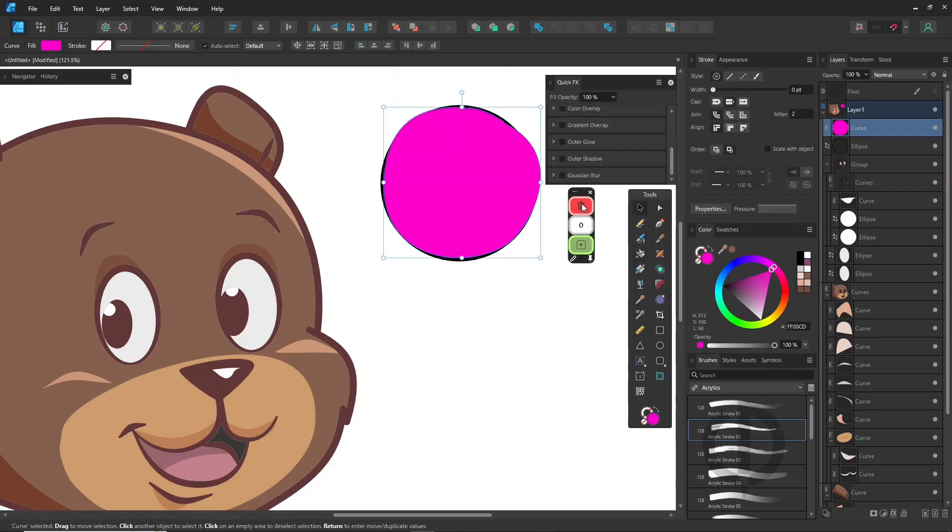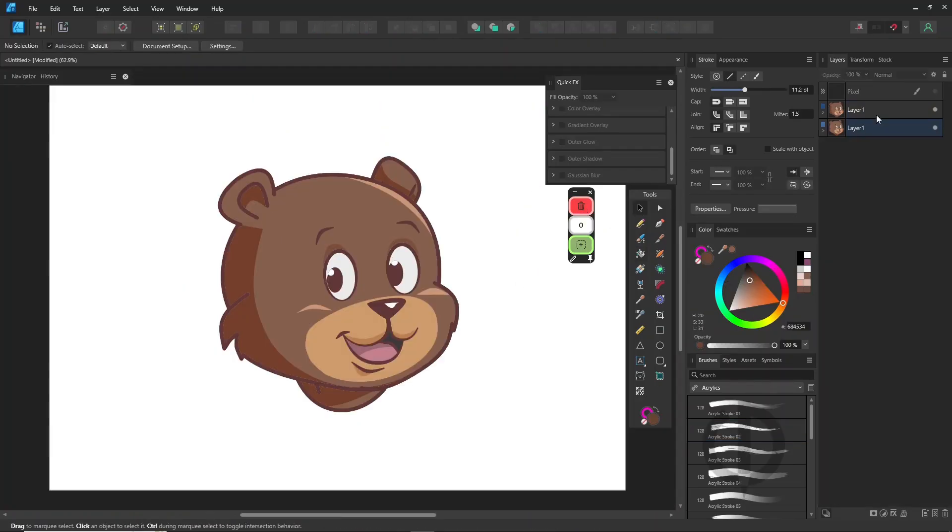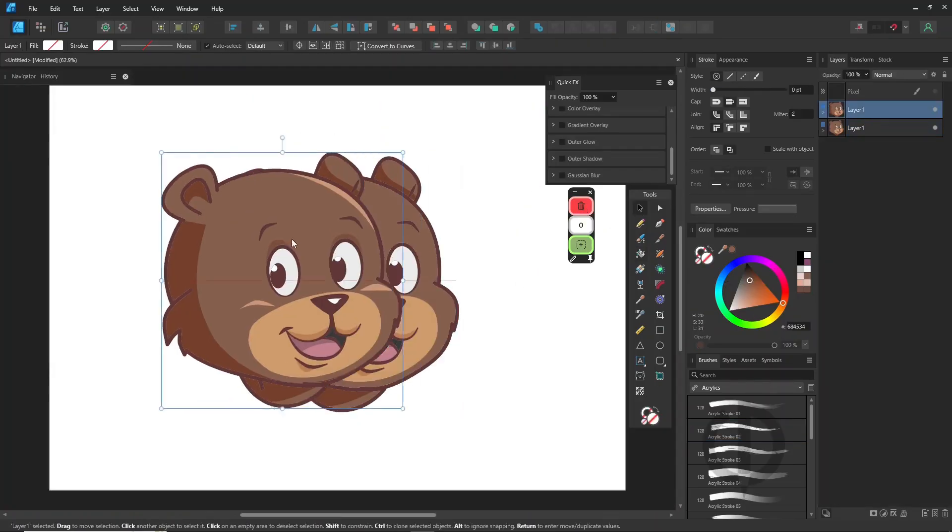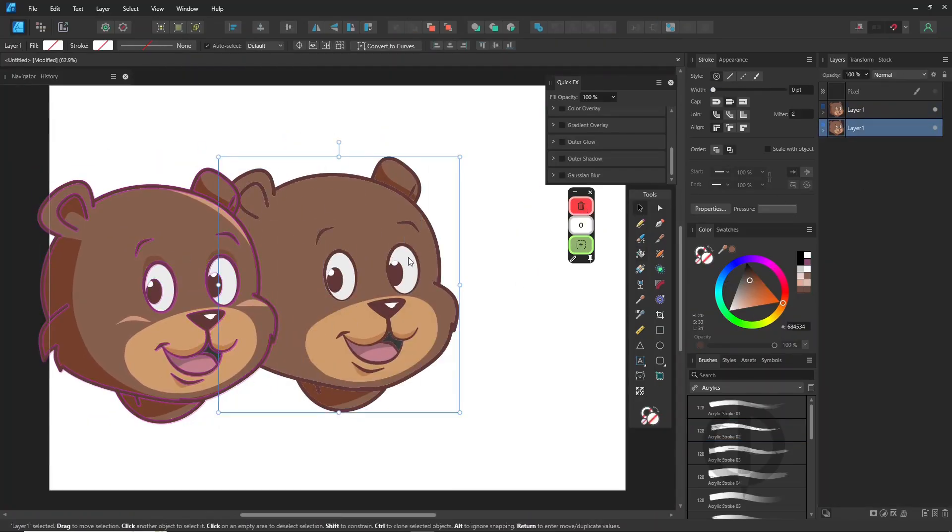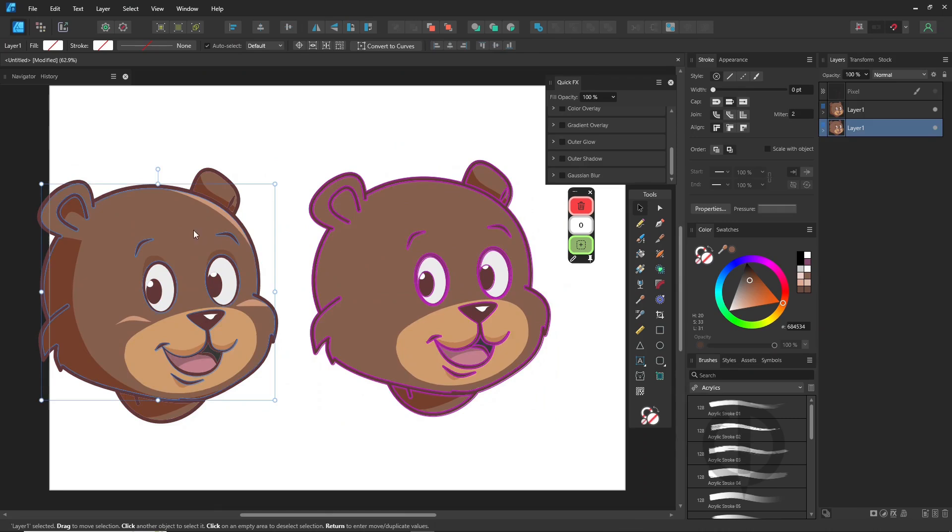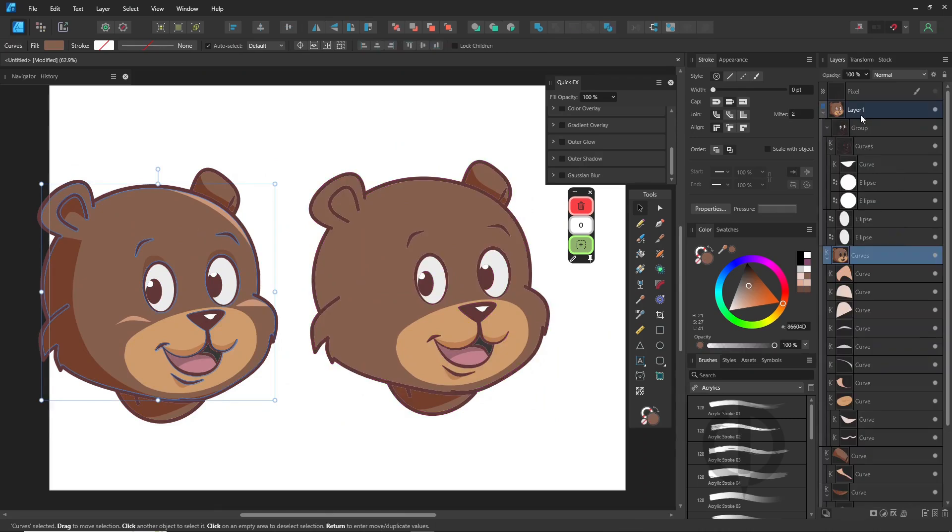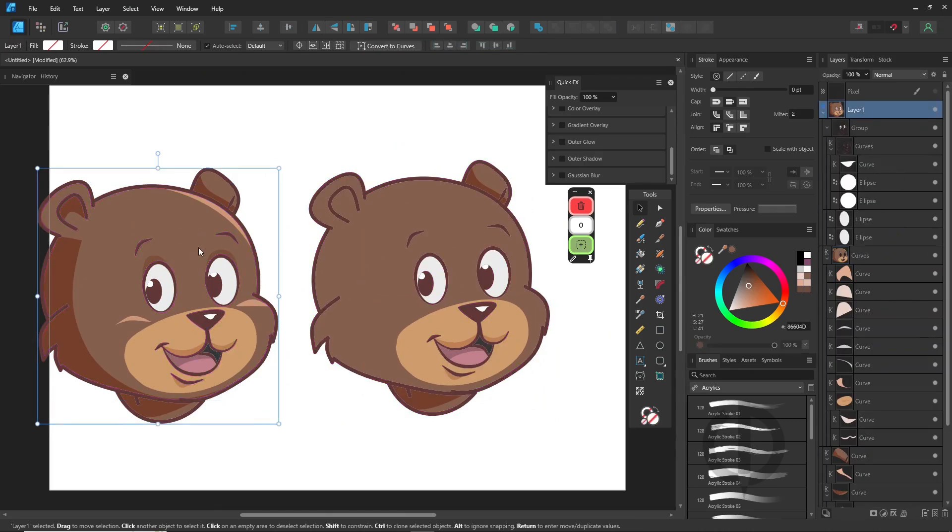Now, since Affinity Designer supports both vector and raster in the same app, let's switch to pixel persona and see how to shade there.